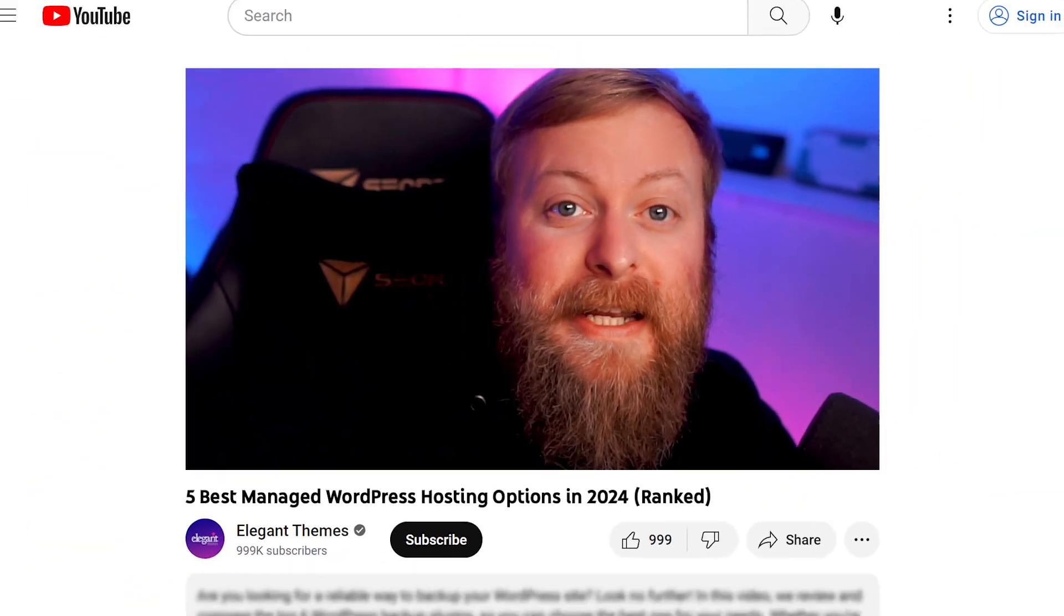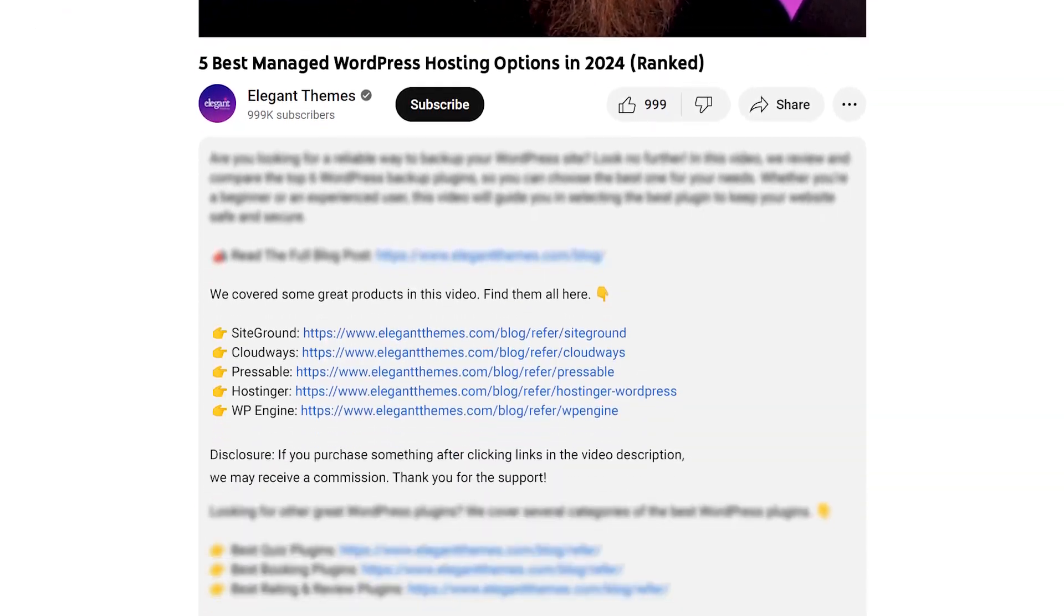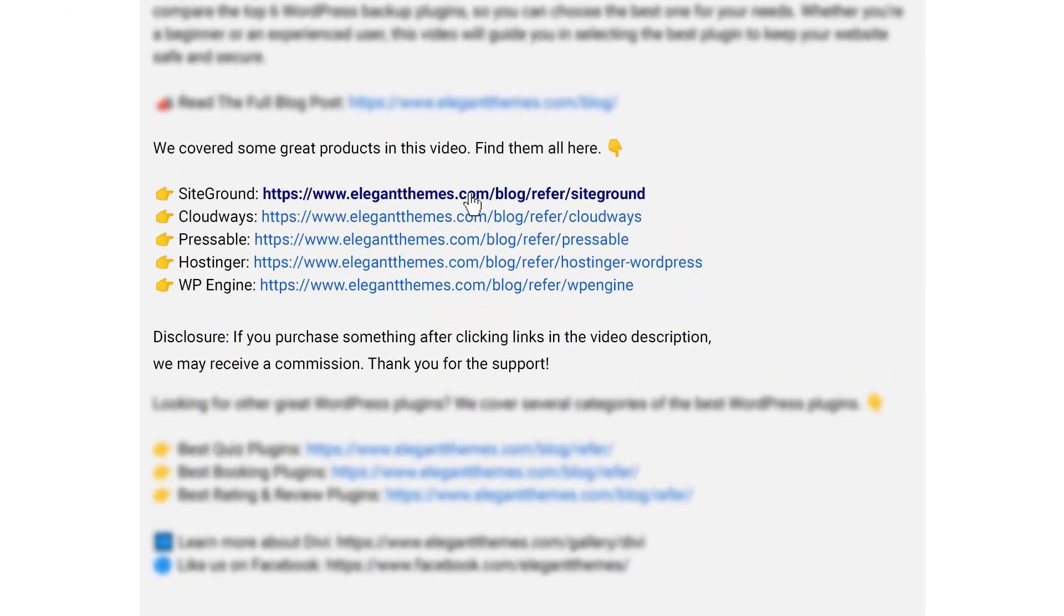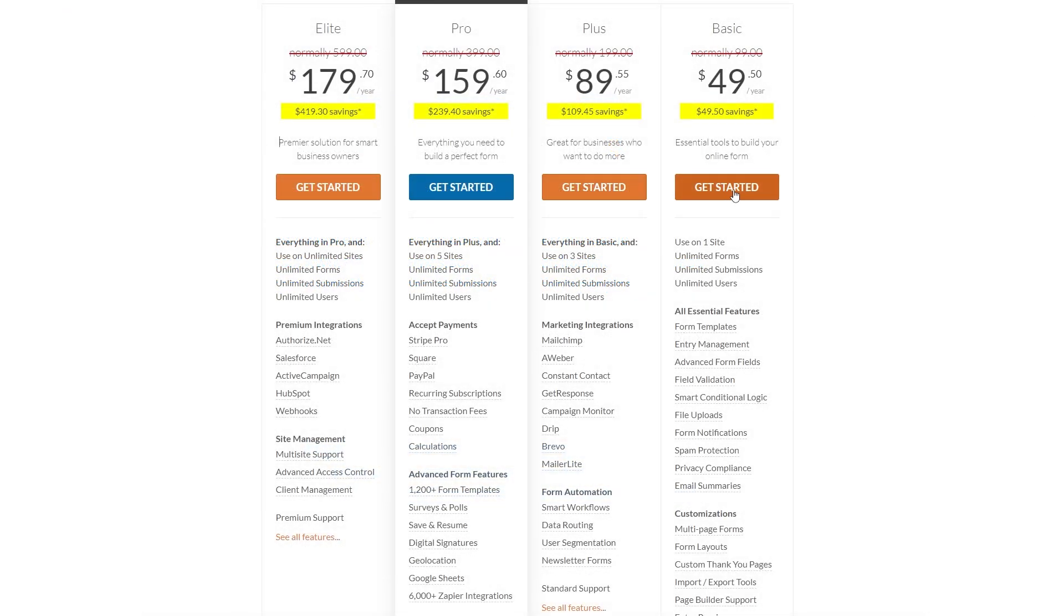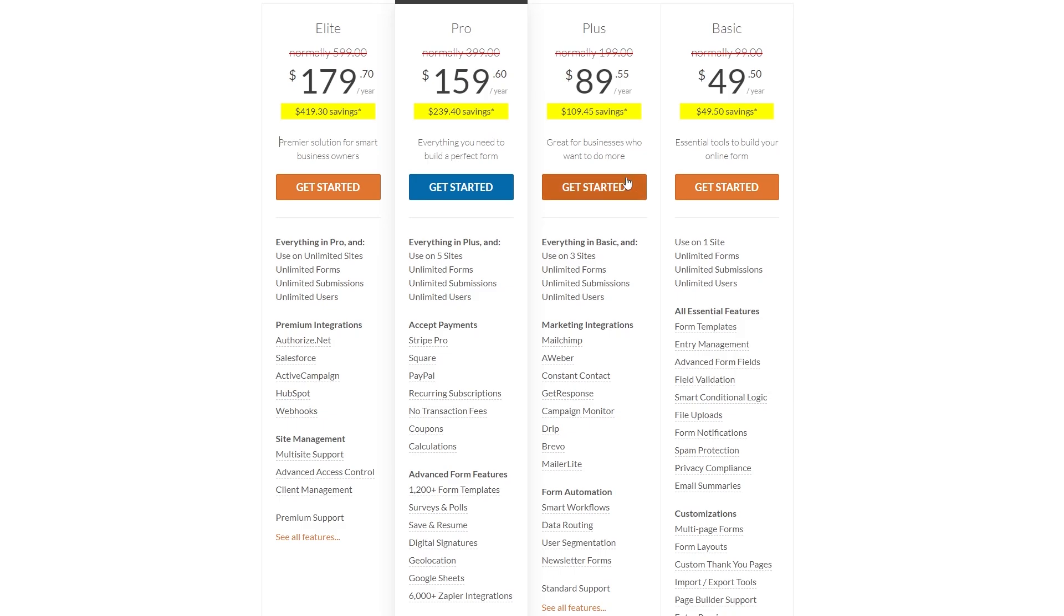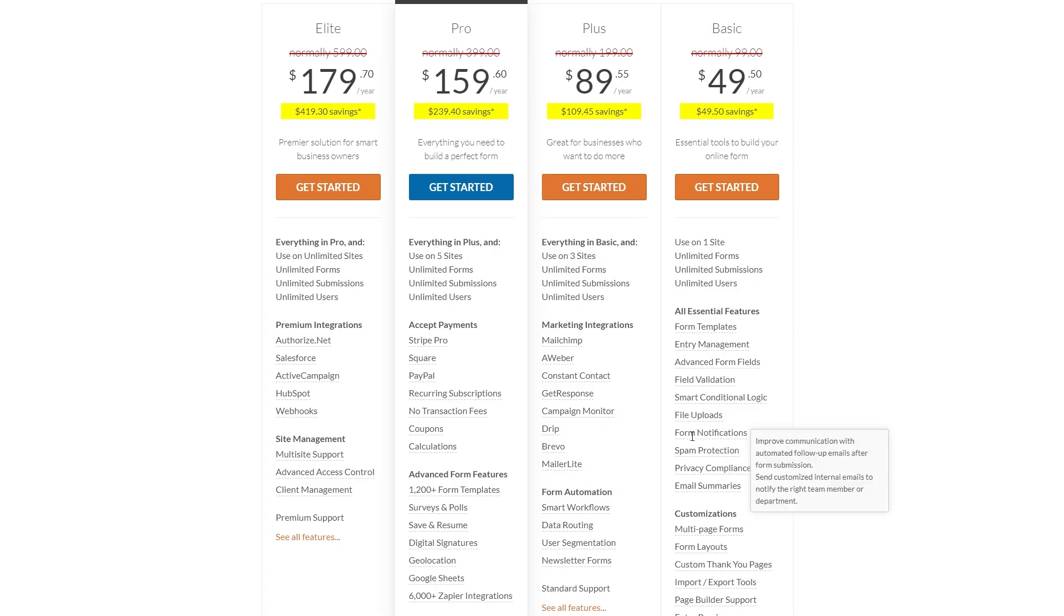Also, if you want to check any of these hosting companies out, go down into the video description below. There you're going to find links for all of them, so you can try them for yourself. Now, if you do decide to make a purchase using any of these links, we may receive a commission which goes to help support our team and all of our ad-free videos.